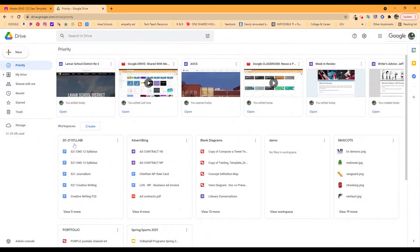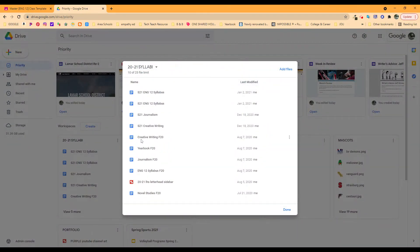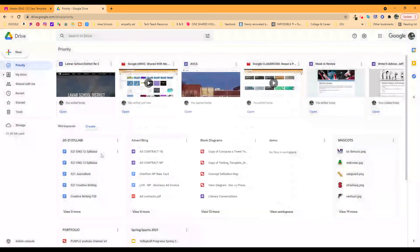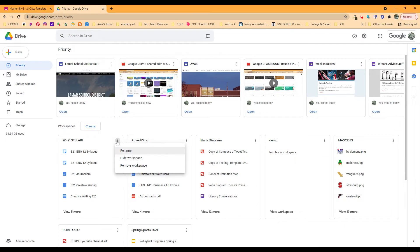I also have it for all of my syllabi for all of my classes. Here's last year's. So this year, when I'm ready to think about it again, I can open each one of these and rename it and put it in a different priority workspace for this year's syllabus for that class. And when I get all done with these and I don't need 2021 anymore, I can click on these dots and I can hide that workspace.